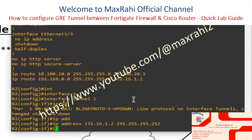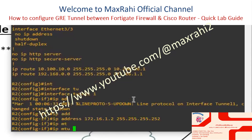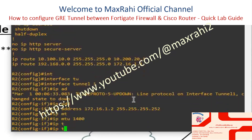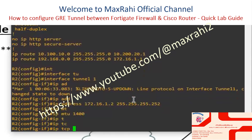Set IP MTU to 1400. Set IP TCP Adjust MSS to 1360.